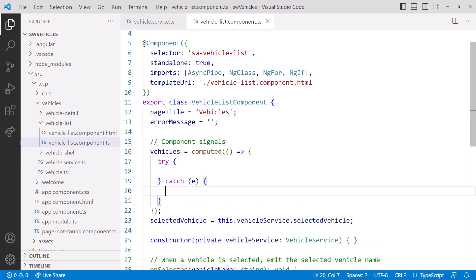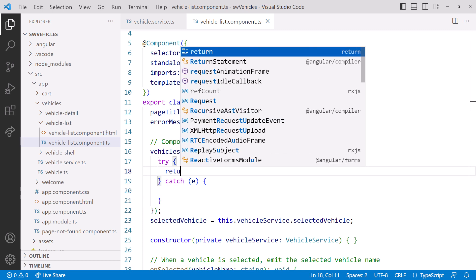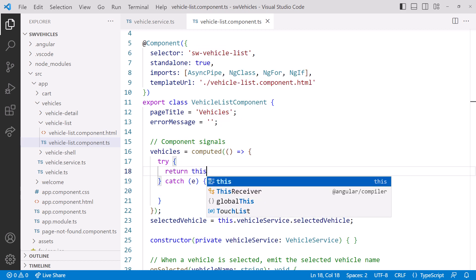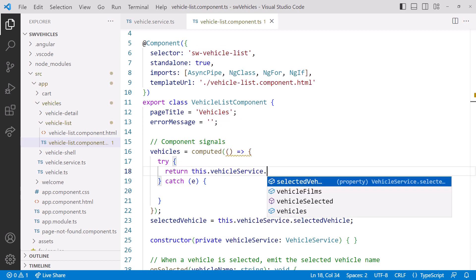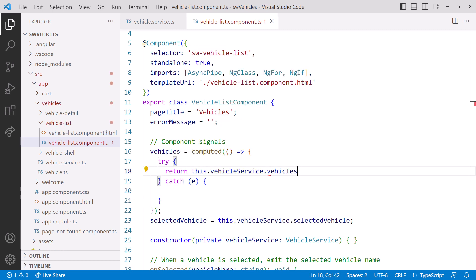As its name suggests, the TryBlock tries a set of code, and if that code generates an error, it executes the code in the Catch block. Inside the TryBlock, we return the signal value from the service. Don't forget the parentheses to read the signal value.